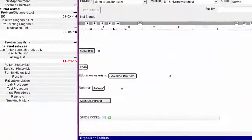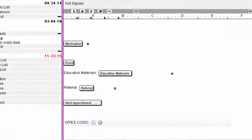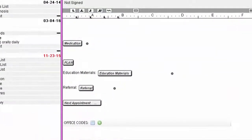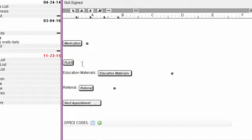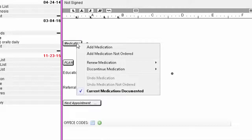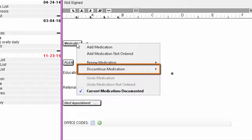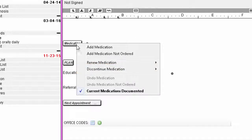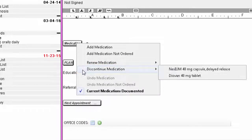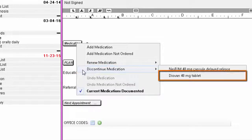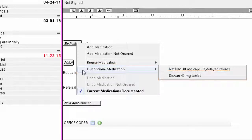To discontinue or remove a medication from the patient's chart, click the Medication Template Tool. Then select Discontinue Medication and then the name of the medication you would like to remove.